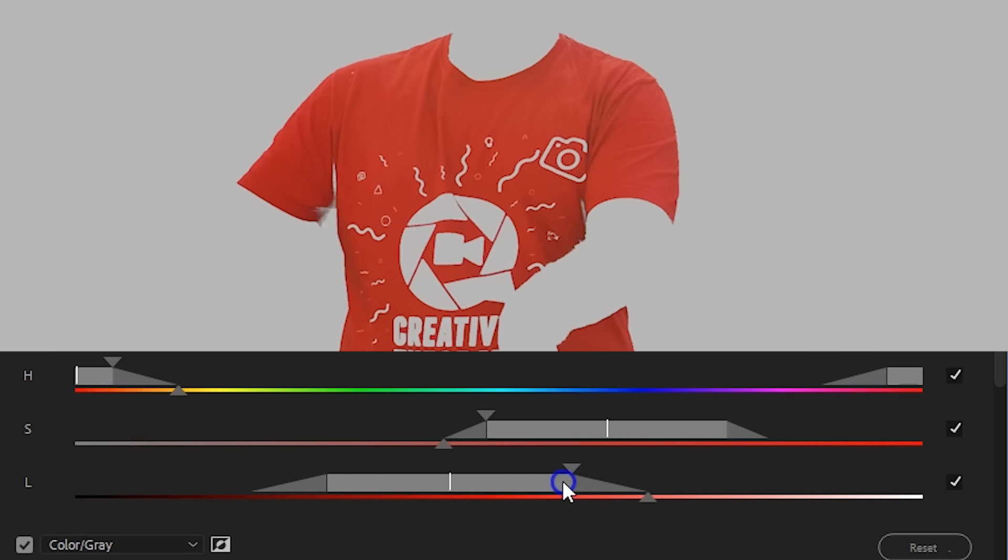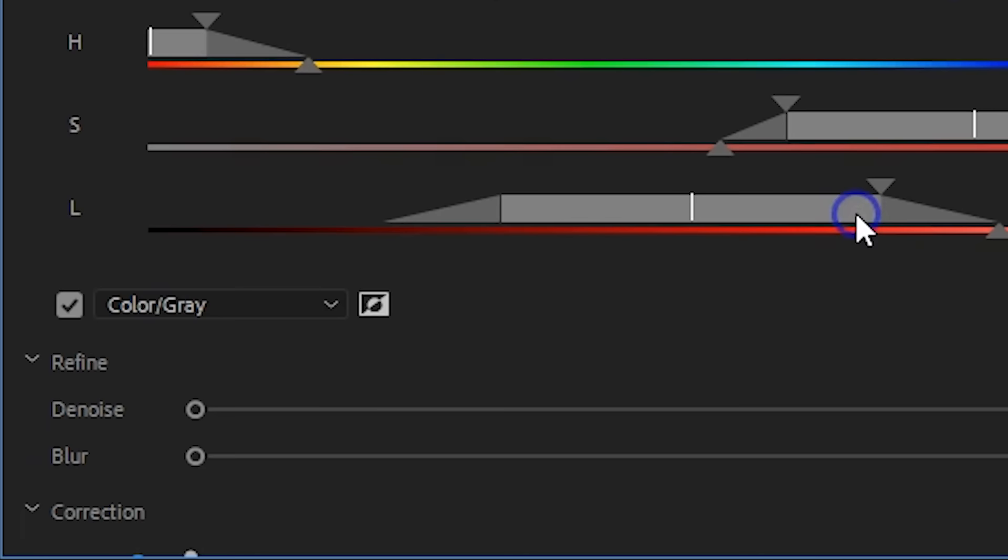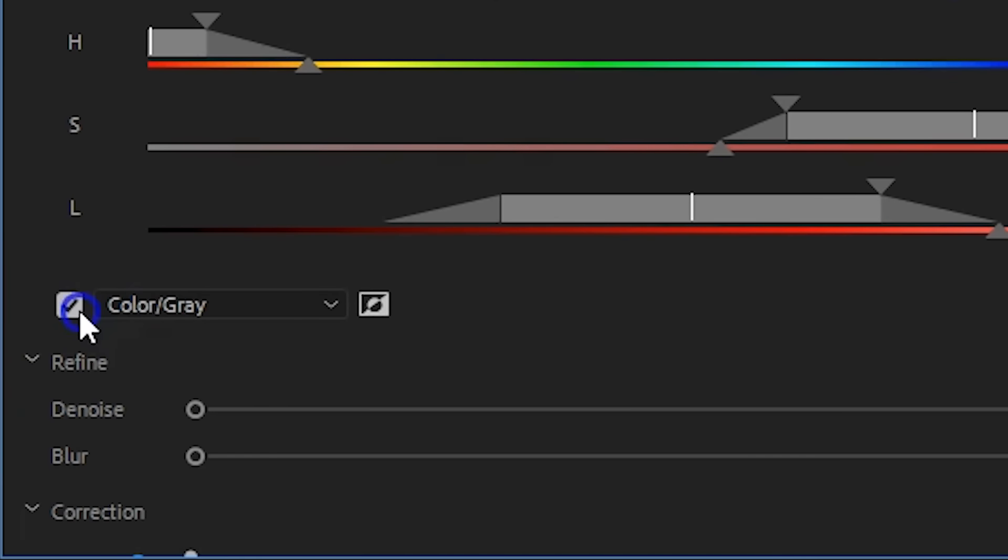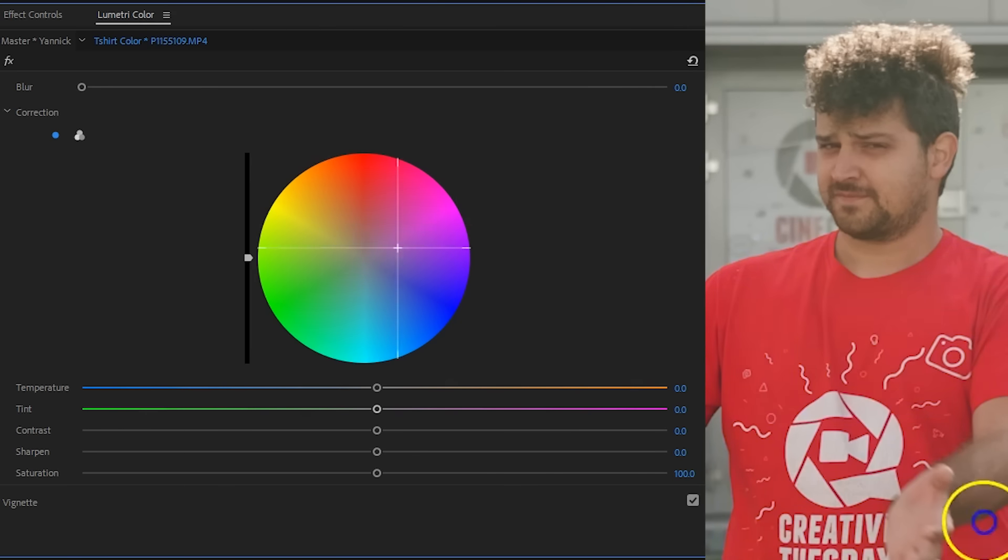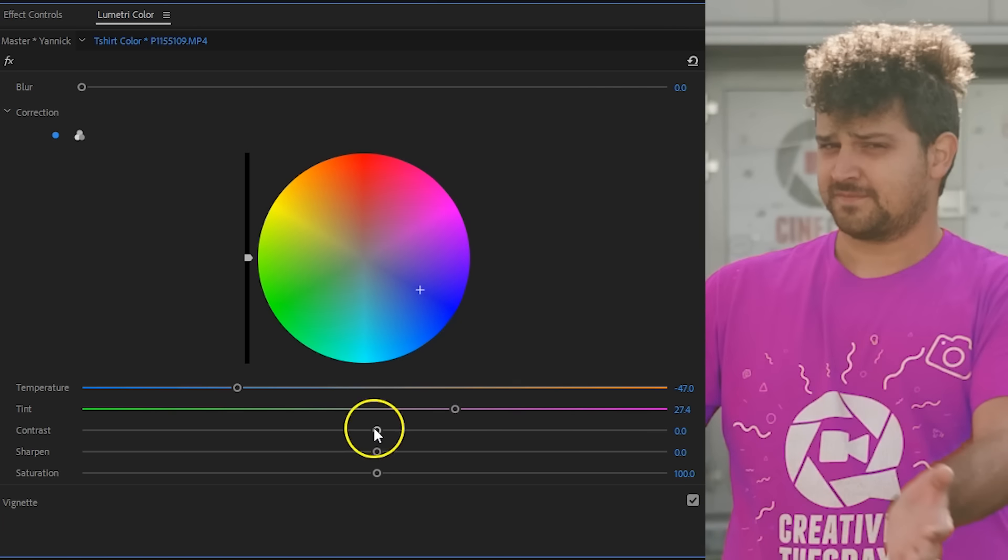Play around with these settings until your mask selection looks good. You can then go ahead and disable the mask view. On the bottom you will then see a bunch of color controls, which you can use to change the color of the red t-shirt to your desire.